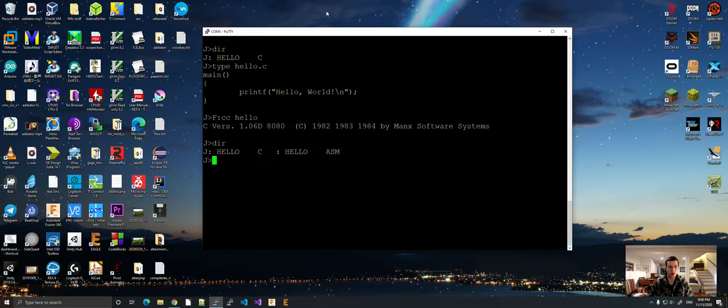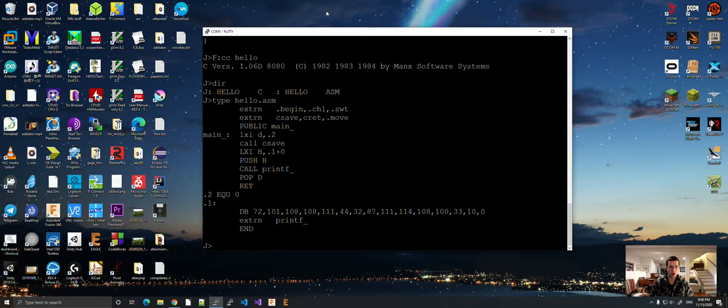If you do a DIR, you see that there is an ASM file. And you can see it's a very short file.